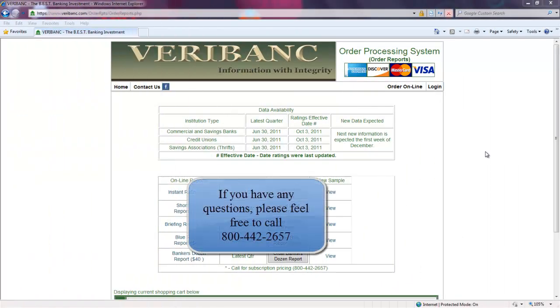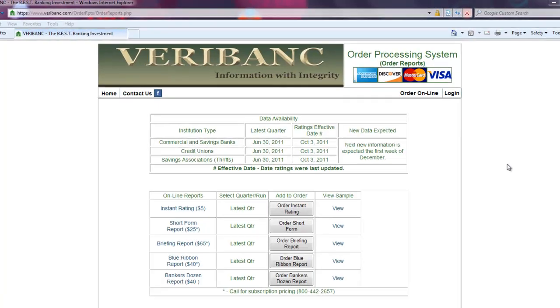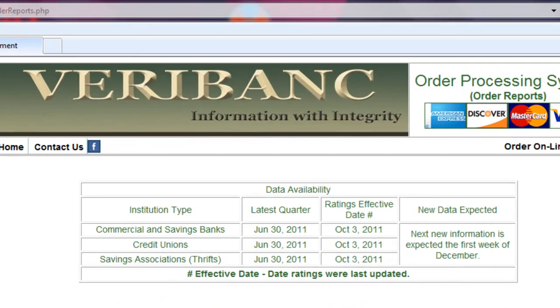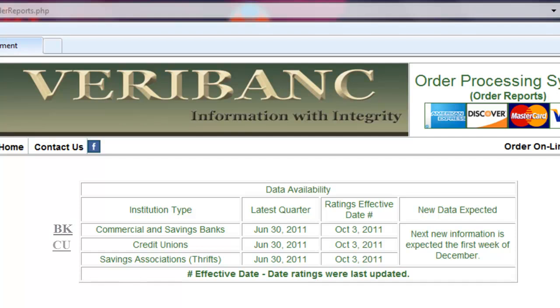Thank you for taking the time to view this video on the explanation of the Data Availability Table. There are four columns in the Data Availability Table. The first column will give you the institution type. In our search tables, commercial and savings banks will be abbreviated as BK, credit unions as CU, and savings associations or thrifts as SA.